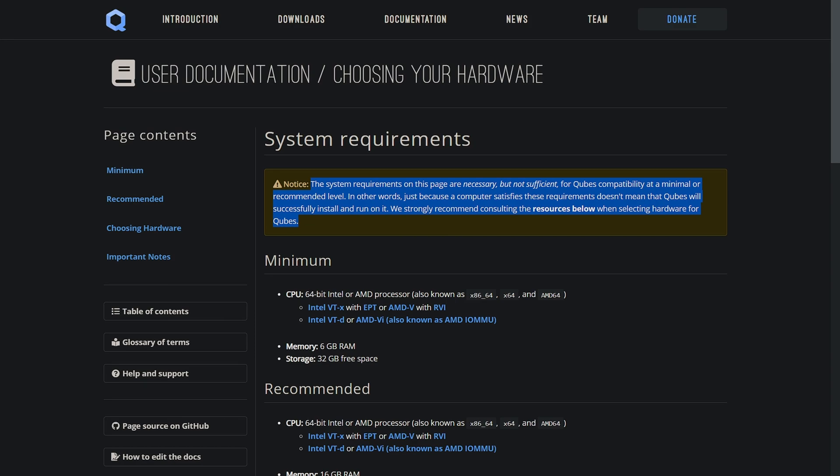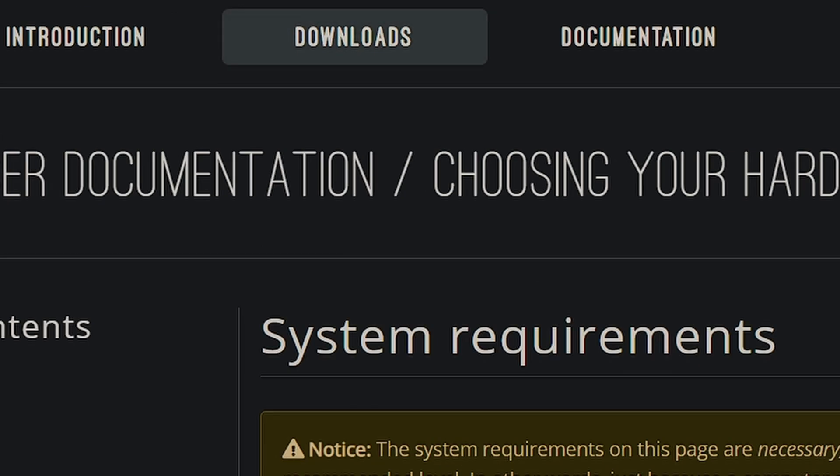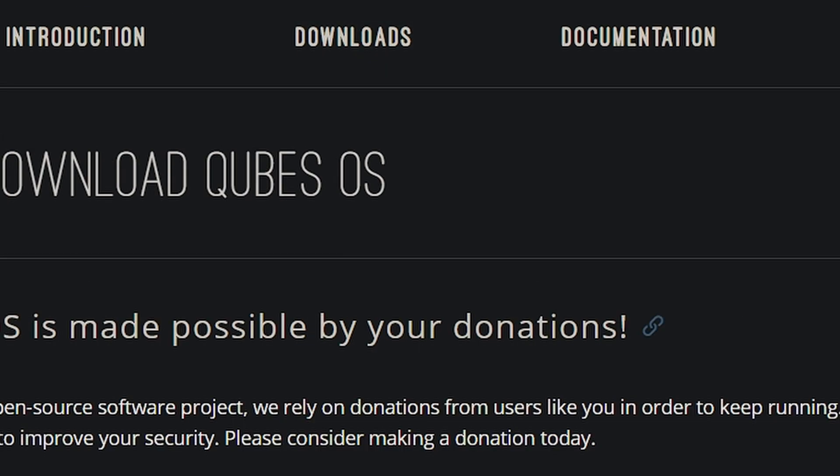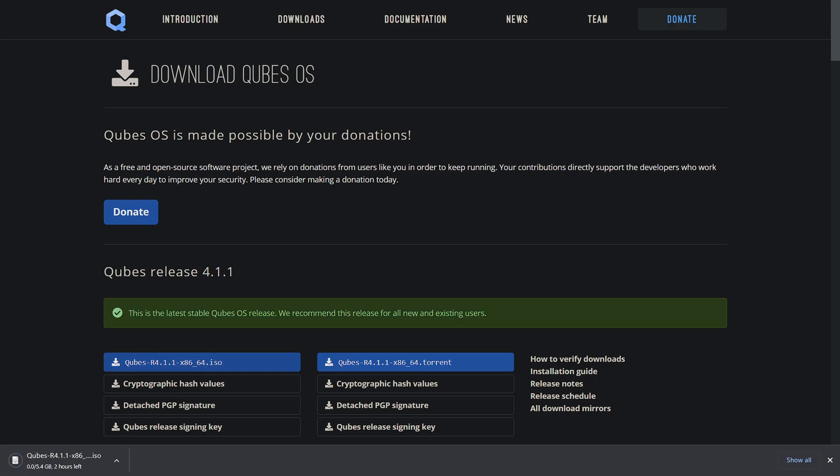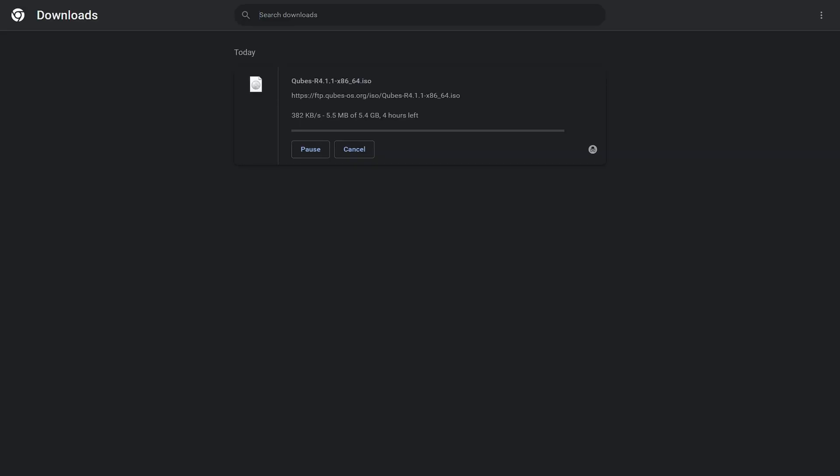To download the ISO file, click on download on top. Cubes version 4.1.1 is the latest stable version right now. You can either download its ISO file or torrent file. The size of the ISO file is 5.4GB, which is to be expected as its minimum storage requirement is 32GB.